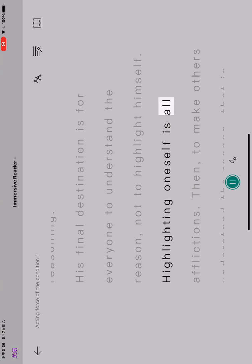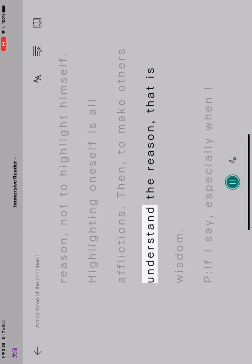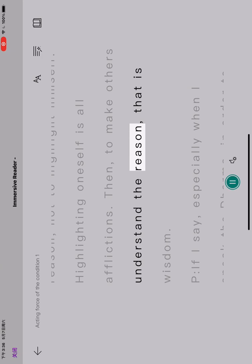Highlighting oneself is all afflictions. Then, to make others understand the reason, that is wisdom.